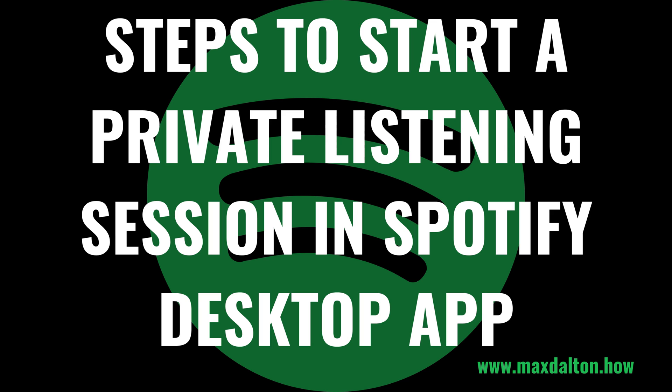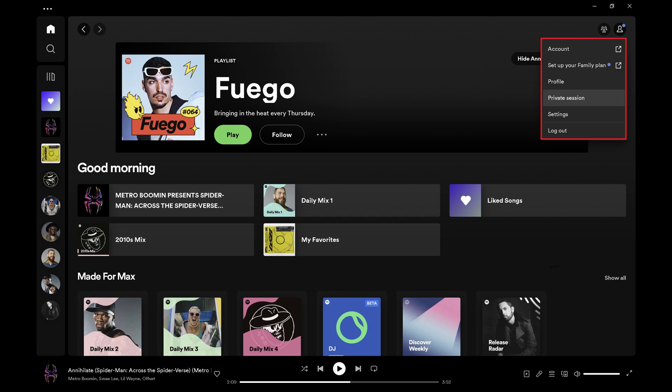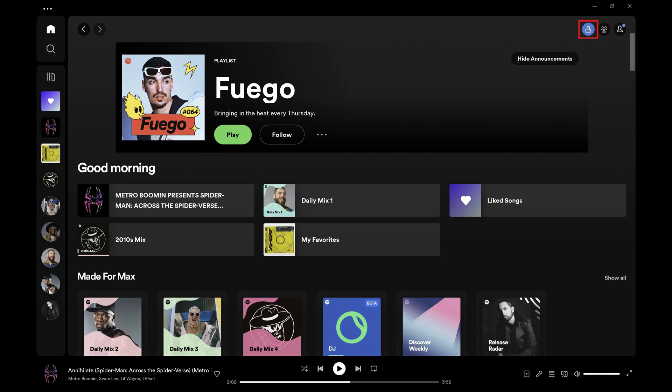Next, let's walk through the steps to start a private listening session in the Spotify desktop app. Step 1: Open the Spotify desktop app and click your profile icon at the top of the screen to open a menu. Step 2: Click Private Session in this menu. You'll see a padlock icon at the top of the screen next to your profile icon indicating that your private listening session is active. For the next six hours, your Spotify listening activity will not be visible to your followers.